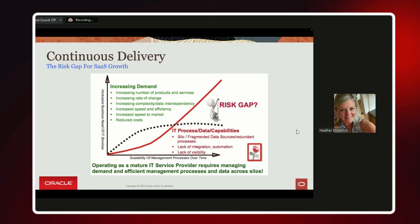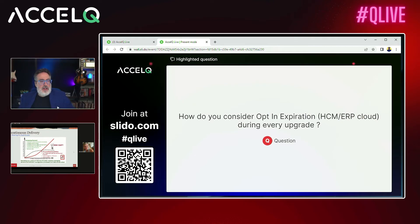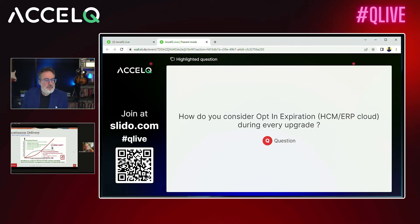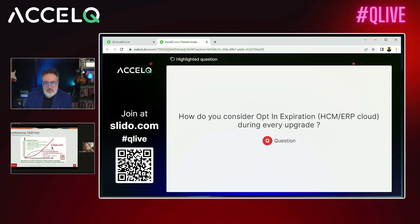There's a question: how do you consider opt-in expiration for ERP Cloud during every upgrade? So for new feature functionality opt-ins, you would add those to your script scenarios. Based on the release readiness notes and what's new documentation, you look at what has changed in the UI or process flow that you need to go test. That would be building scripts based on the release notes. Corner cases can be done manually, while the heavy lifting from an automated standpoint is done with regression scripts.